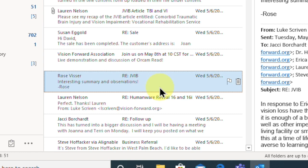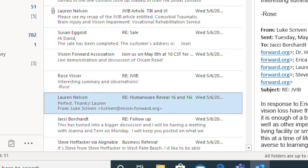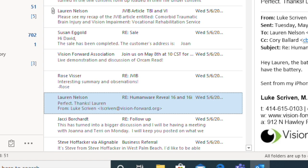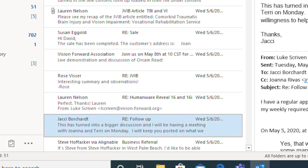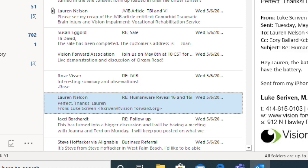We're in our inbox currently and we have a number of emails here. Let's move through these emails. We can issue the commands 'move up' and 'move down' to move through the emails one by one. Let me give that a try now. Move down. Move down. Move up. Good, we were just moving through those emails one by one.